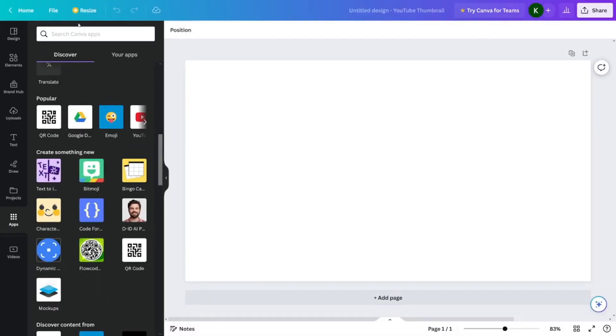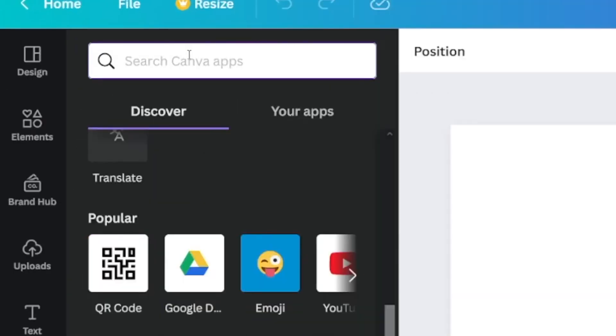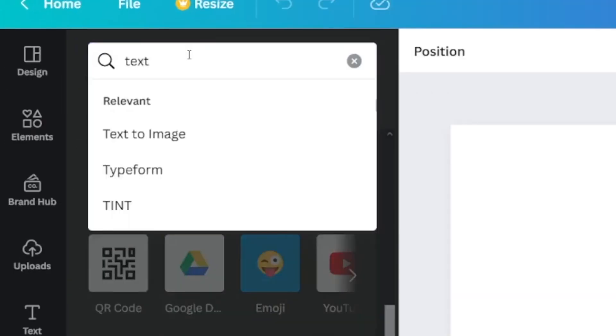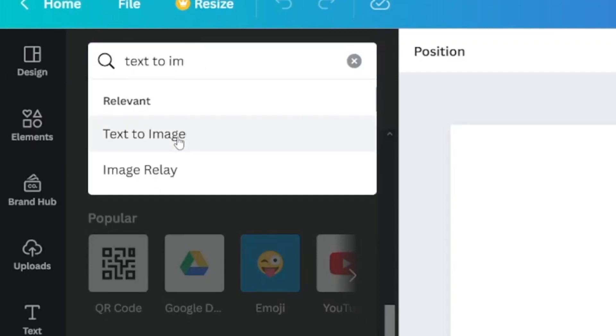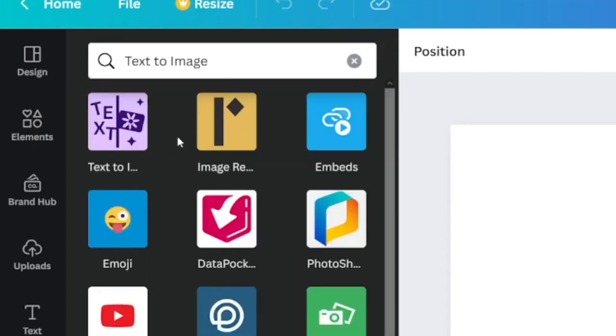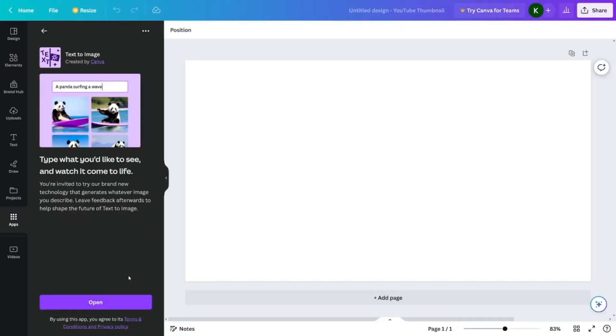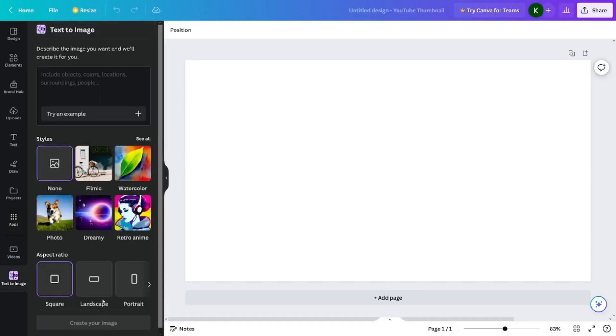You can also match it with frames, stickers, icons, vectors, and illustrations before using the animation feature to make the images dynamic and fun.